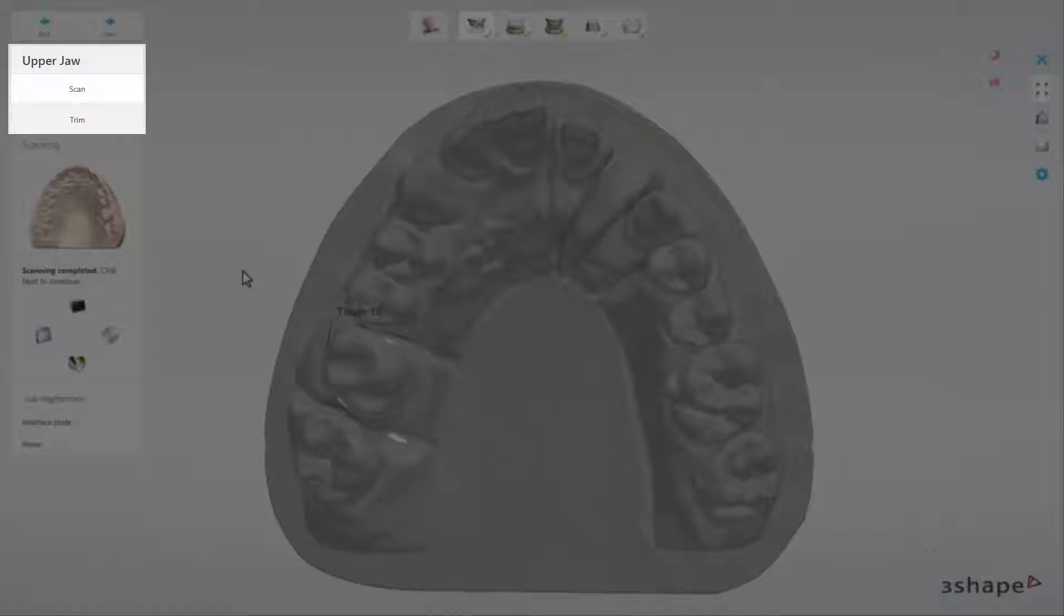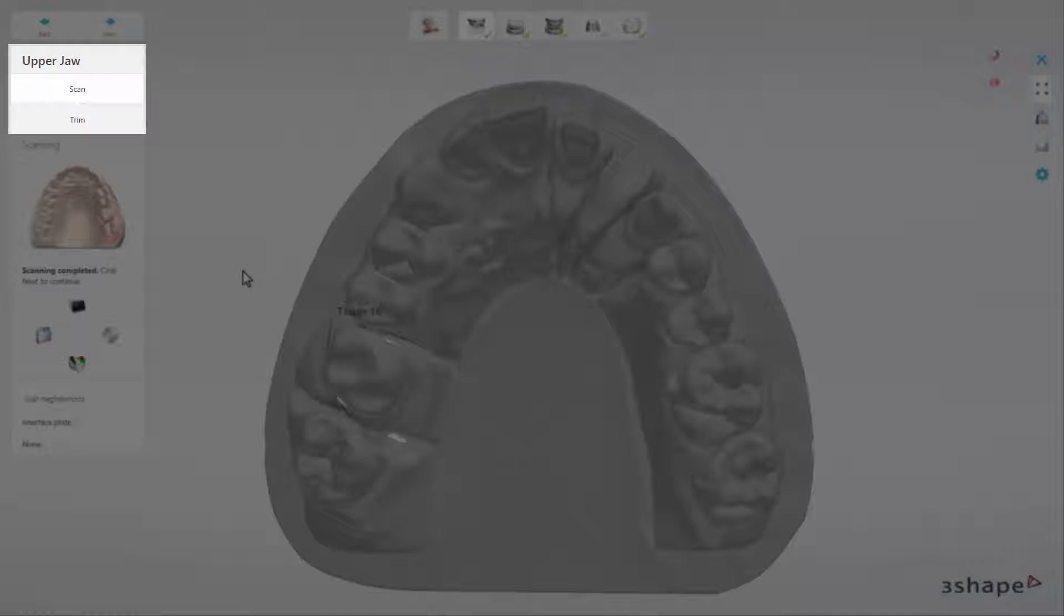Each of the workflow steps contains a number of sub-steps, guiding you through the scanning process, with the current sub-step being highlighted. In our current step, called Upper Jaw, we have two sub-steps: Scan, which is currently highlighted, and Trim, which we will enter after clicking Next.